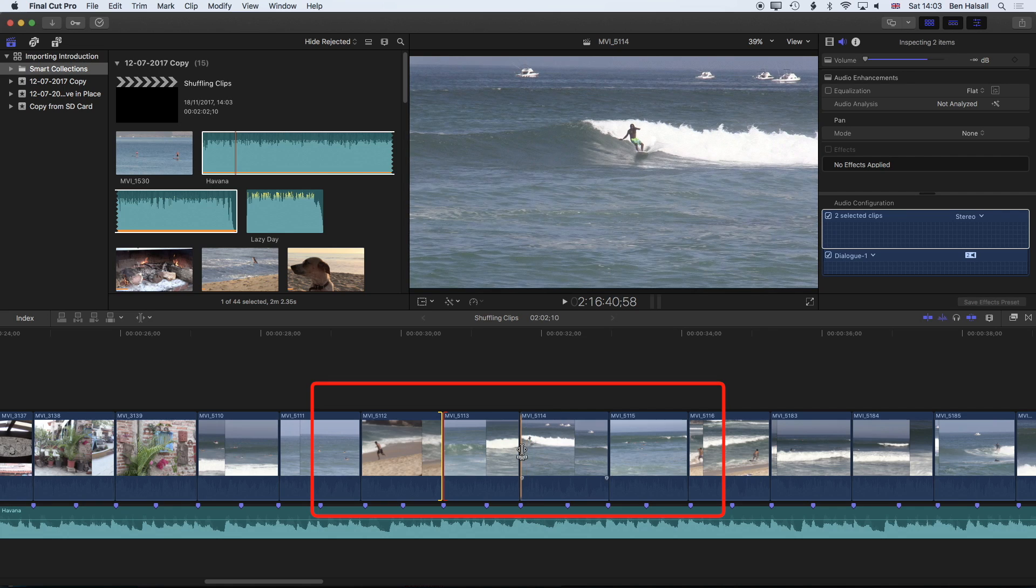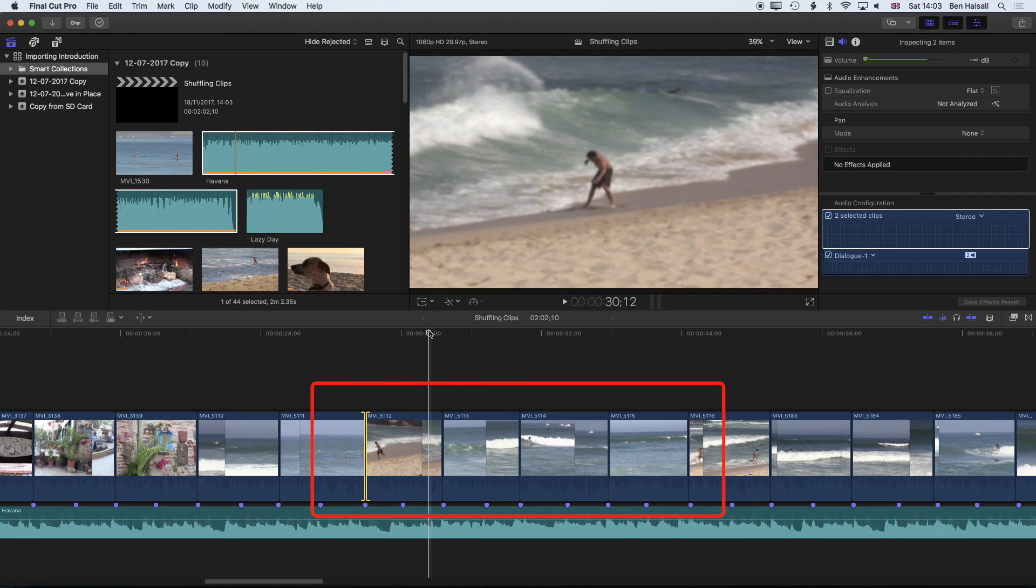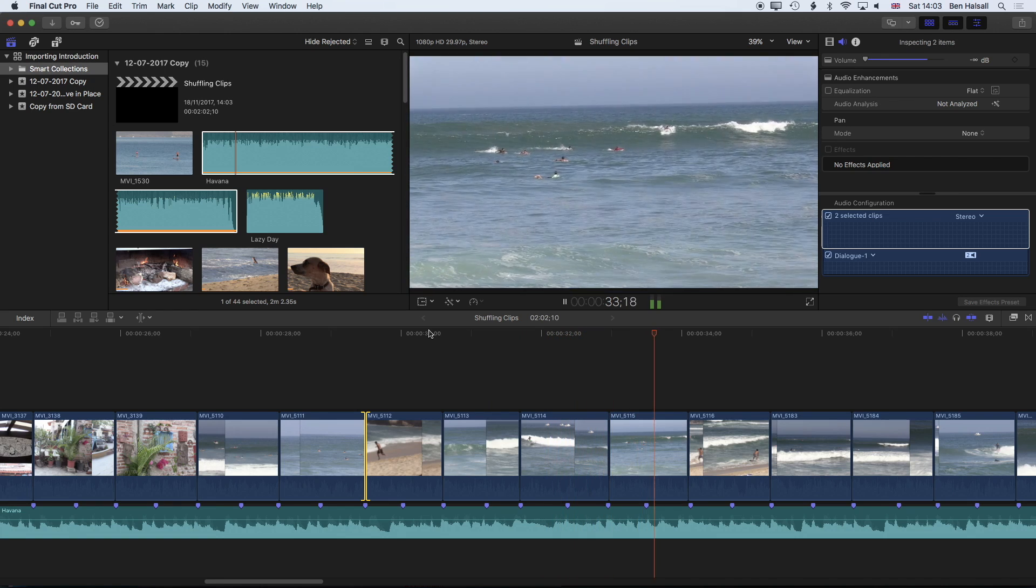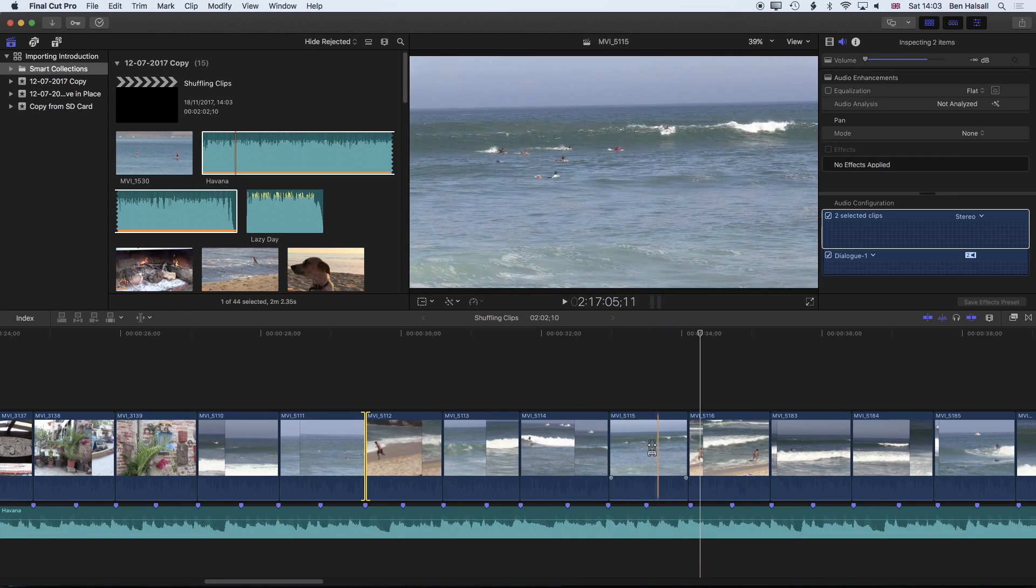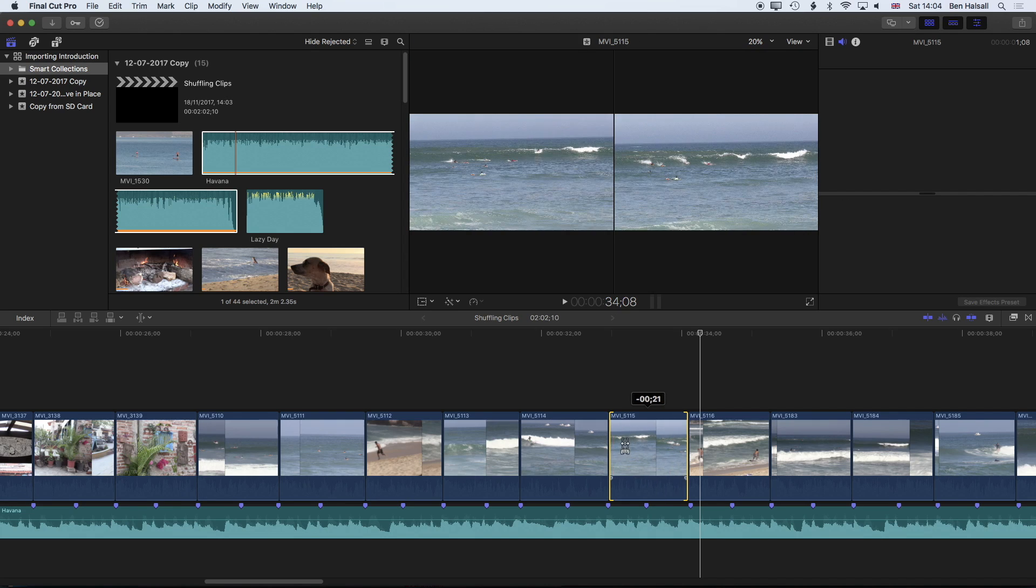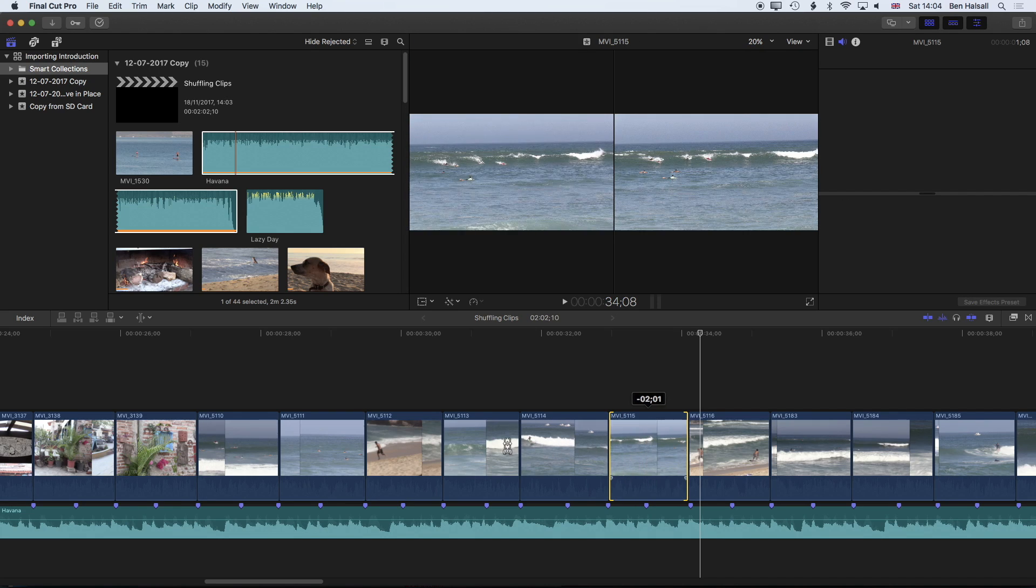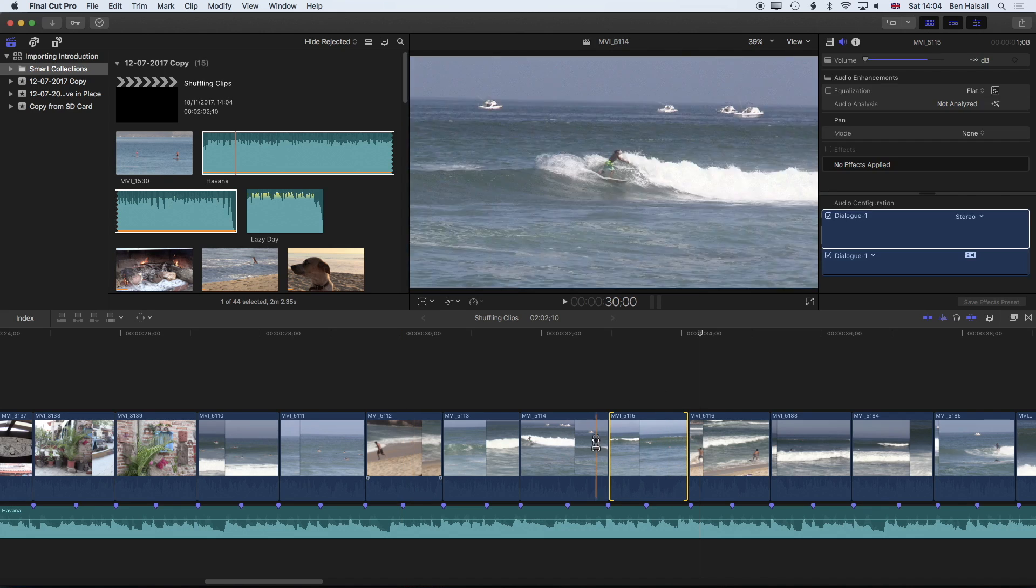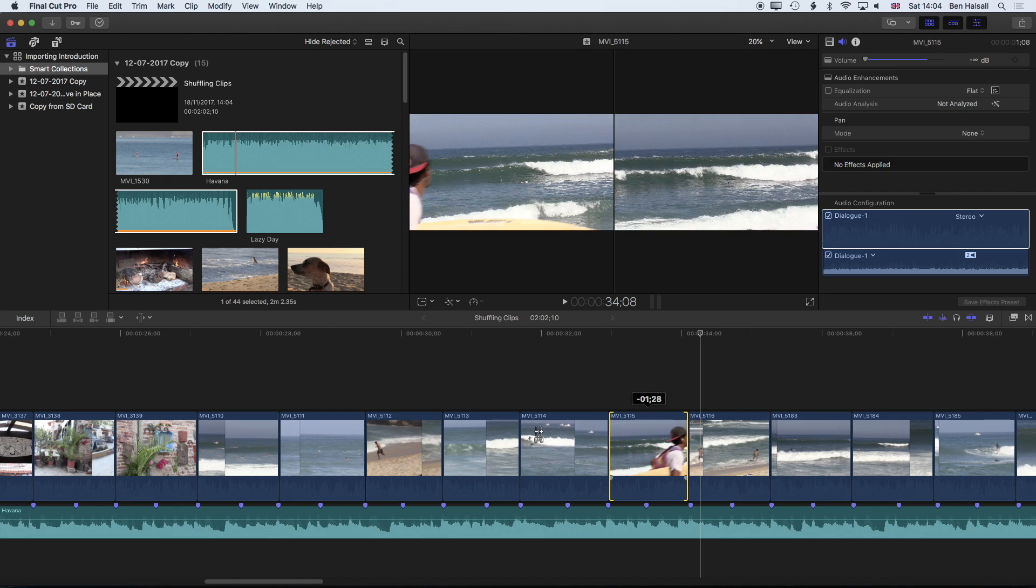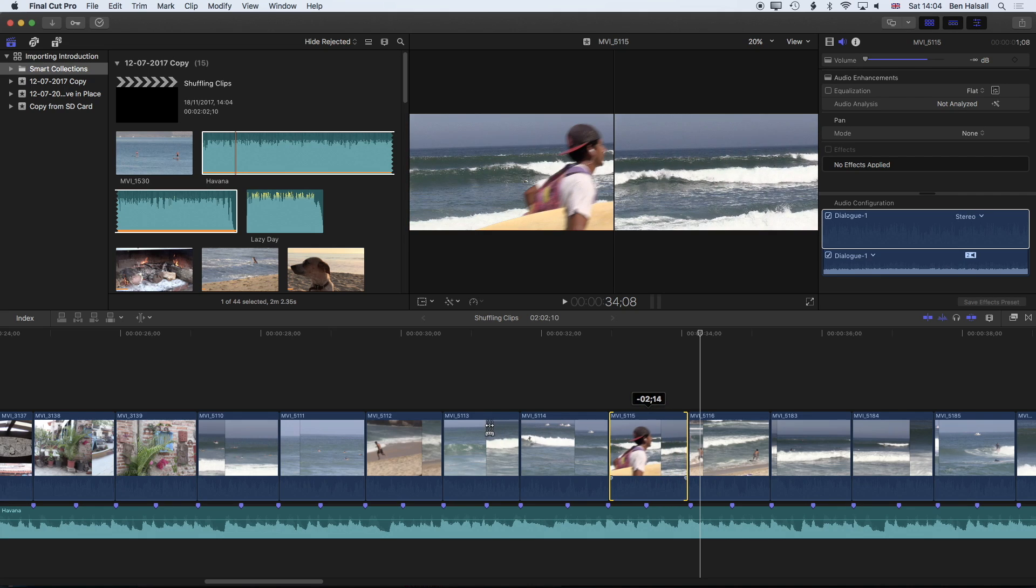We can also use the trim tool and the edit points to actually just modify that so it times a little bit better with the beats. So let's play that one through. That's a bit of a better clip. This clip has nothing going on in it right here so I'm just going to drag that ahead and see if we don't get someone catching a wave at some point.